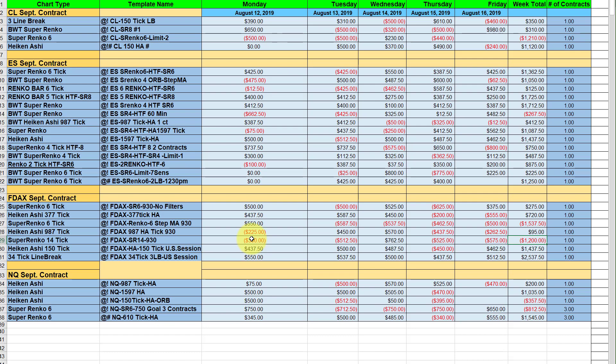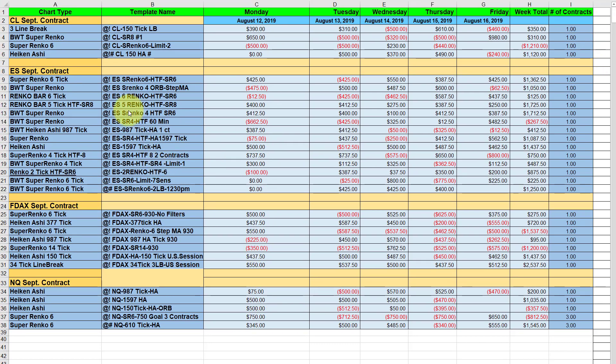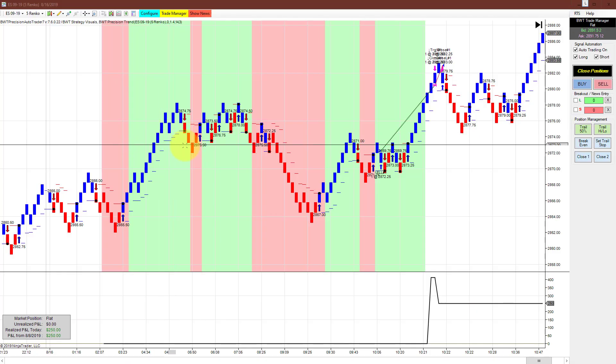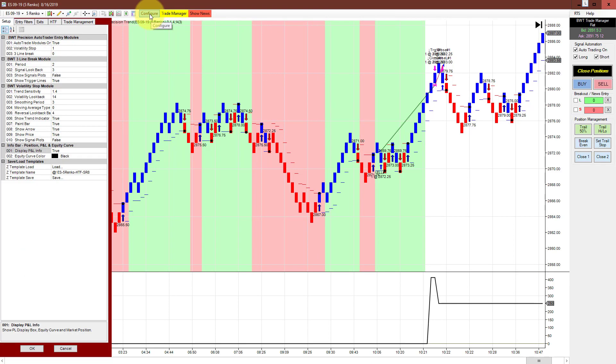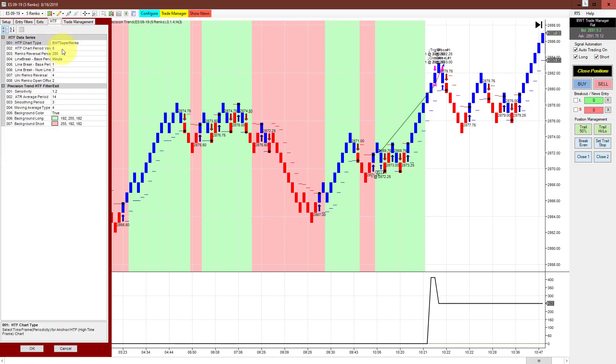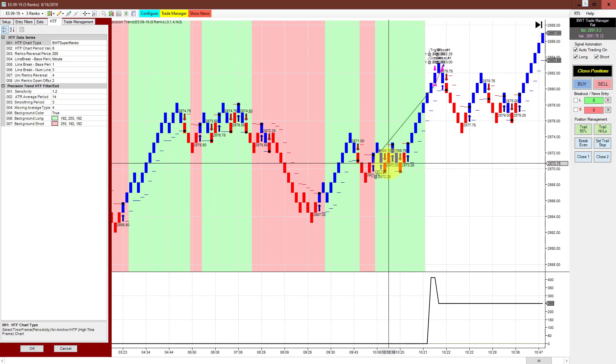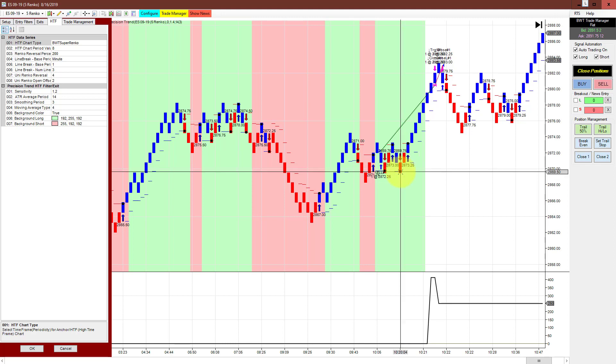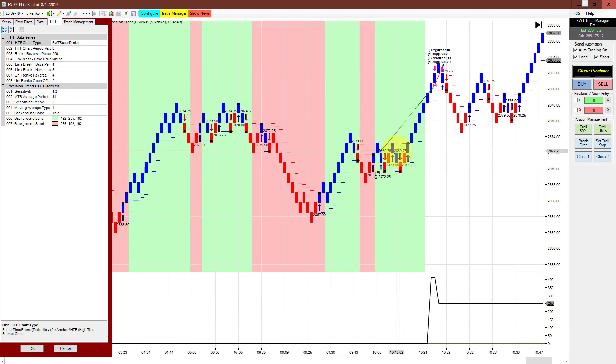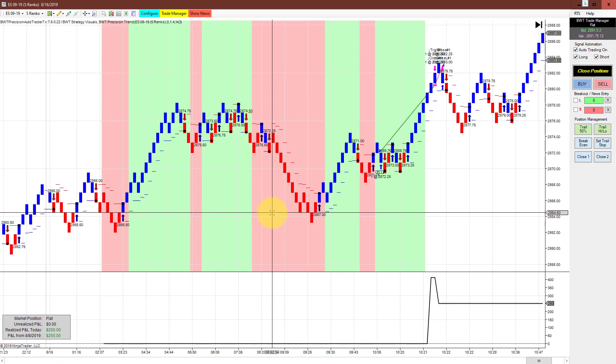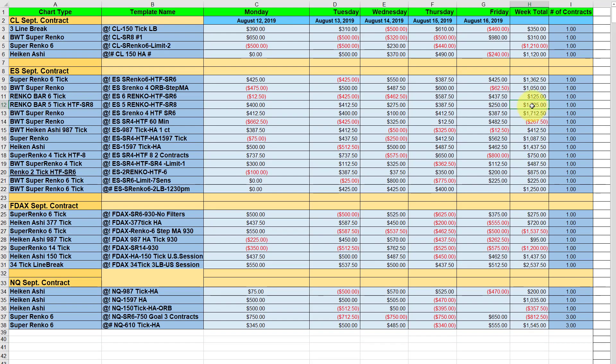The next chart is the Renko 5, regular Renko on an E-mini S&P chart. This did 1725 for the week, did not have a losing day this week. This is a regular five Renko chart and we're actually smoothing out some of the reversals, then using our super Renko 8 as a higher time frame filter. That is working excellent. You can see this would have been a horrible whipsaw twice had it not been for the higher time frame. This did only 250 today but had a very strong finish for the week at 1725, trading a single contract.